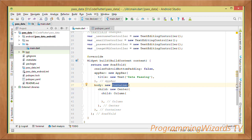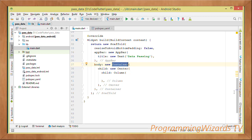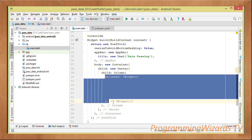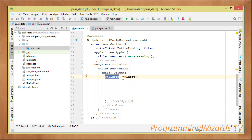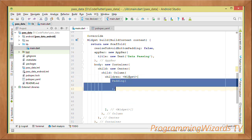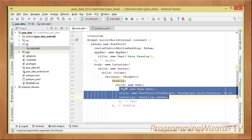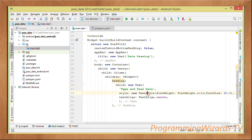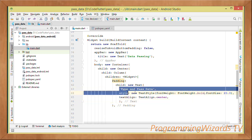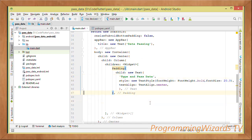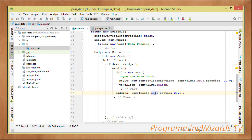Inside the Center widget we have a Column widget. A Column requires a children property — an array of widgets. The first child is a Padding widget whose child is a Text widget, given a font weight of bold and text size of 20, aligned to center. This will serve as the title on our home page. We also give it a bottom padding of 20dp using EdgeInsets.only.